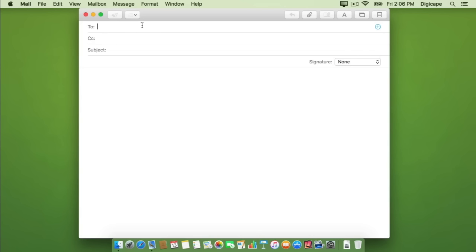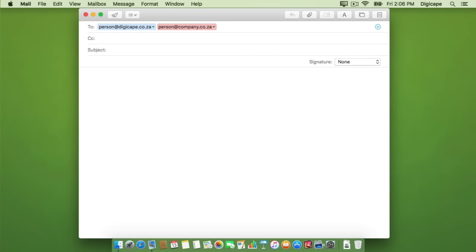Now let's see what this would look like if I was sending to two fictitious addresses. My colleague at digicap.co.za will be highlighted in blue, while somebody who's not in the domain at digicap.co.za will be highlighted in red.